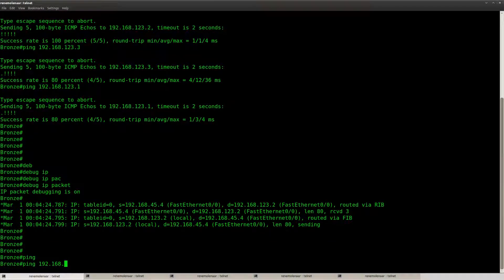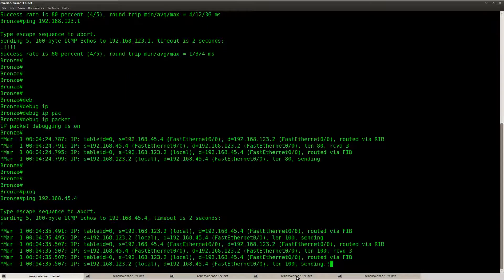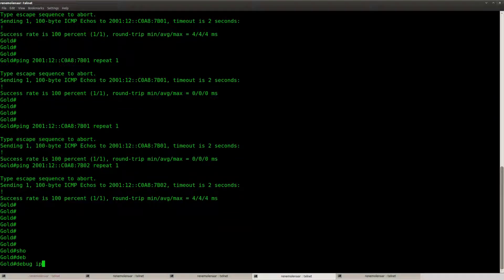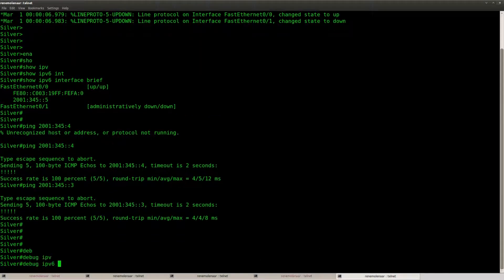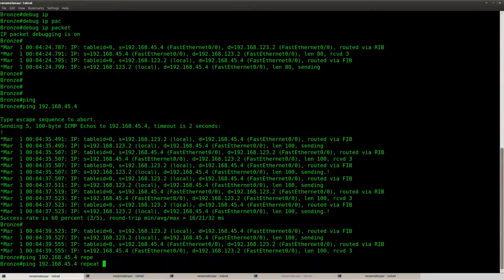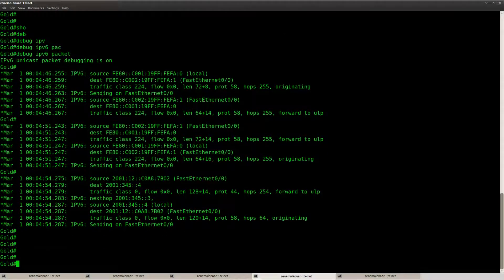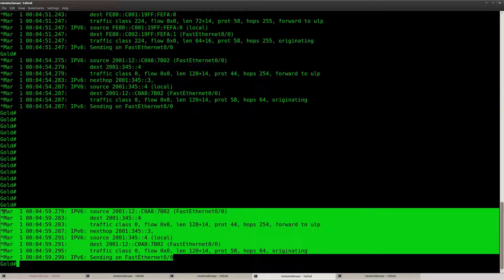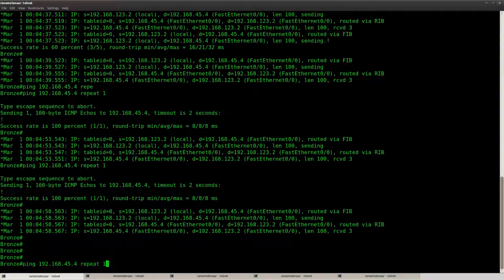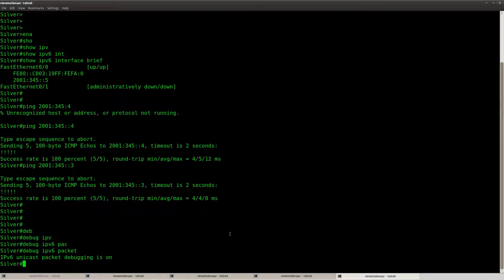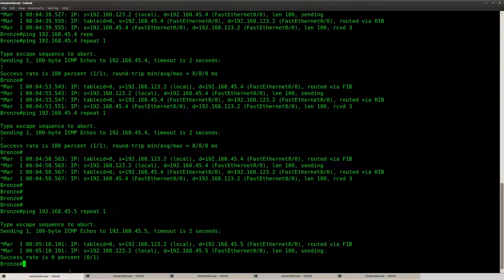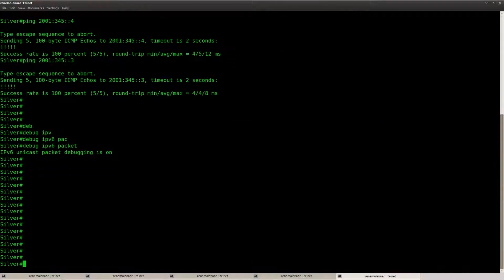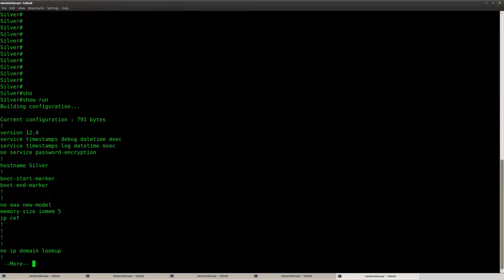And if we send something to this address, then router bronze is receiving it. So that's one side. Let's try it the other way around. So you can see that I'm receiving this on router gold. And if we send it to 192.168.45.5, then we should receive it on router silver, but we're not receiving it.